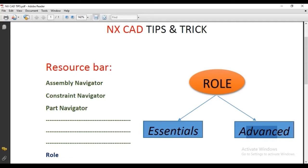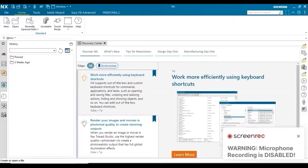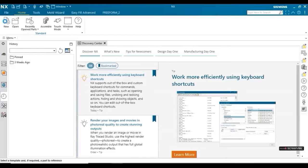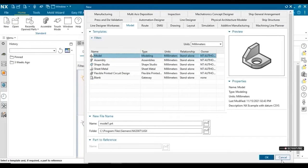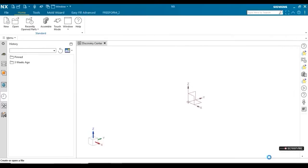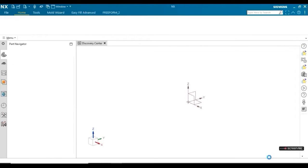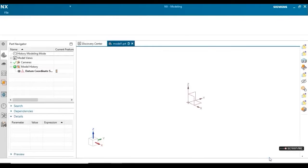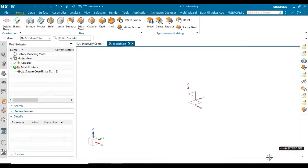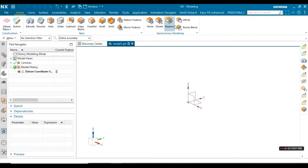Whatever mode you want to choose, you can select in the software. First, take a new sheet. You can select any module like Model or Assembly. I'm going to select Model.